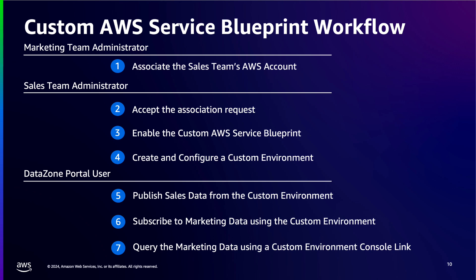We'll configure the environment to use our custom IAM role, set up an Action Link to our S3 bucket and Athena workgroup, and then connect the environment to our Glue database. Finally, we'll step into the shoes of a DataZone portal user to publish, subscribe, and query data from each account.